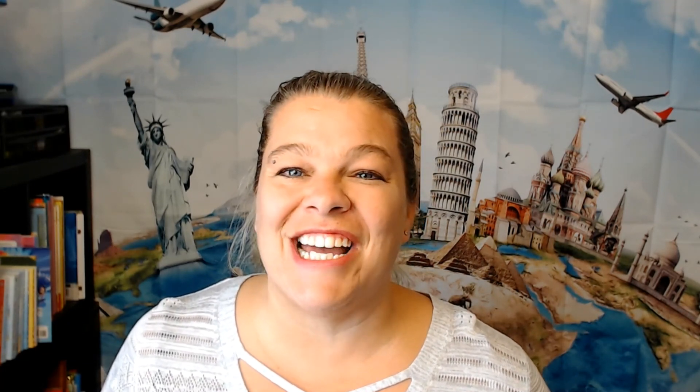Alright, so I hope you found that useful and let me know. Please don't forget to subscribe, like the video, and hit the bell so you know when I go live or upload other videos. Alright everyone, see you next time. Bye.